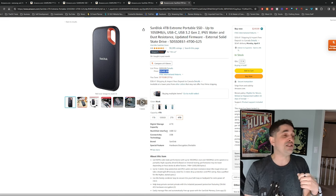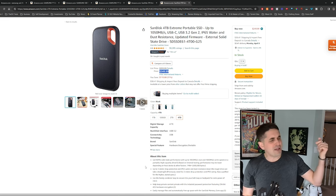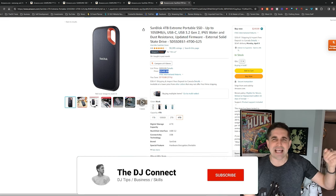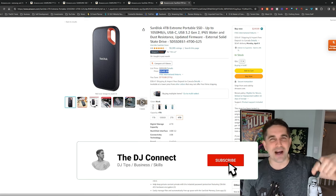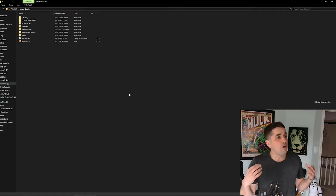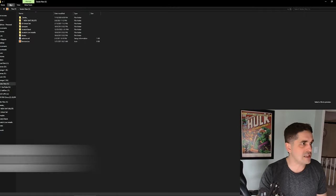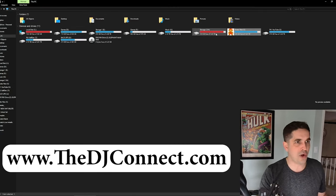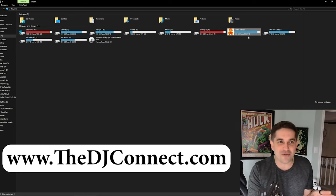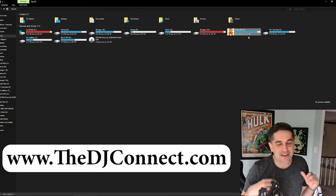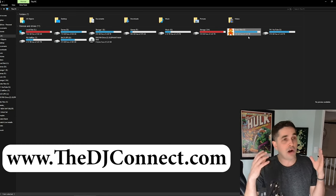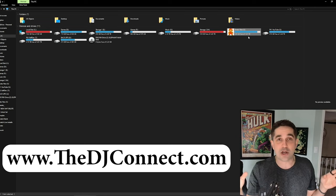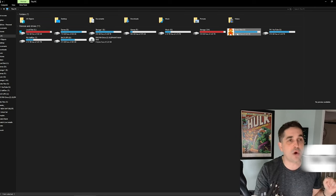Make sure you Hulk smash that like button, hit the subscribe button. We are in my hard drive. Let's just back out real quick. So here's my hard drive. We got a two terabyte hard drive. Some of the ones I'm going to show you are on sale for like four terabytes for 200 bucks.